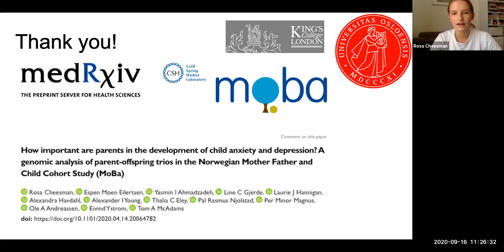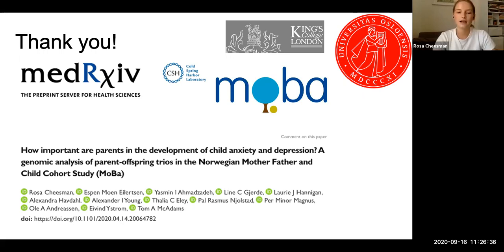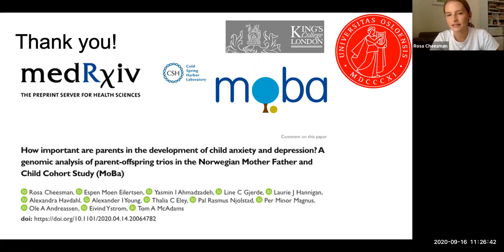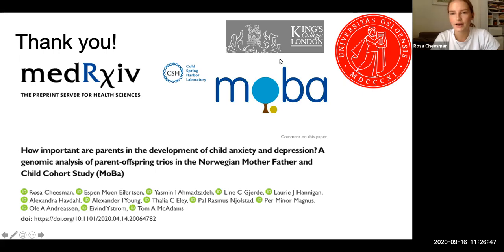That's the end. Thank you very much for listening, and thanks a lot to my co-authors, especially Ivan Destram and Tom McAdams who are senior authors on this paper. I'm really happy to answer any questions.